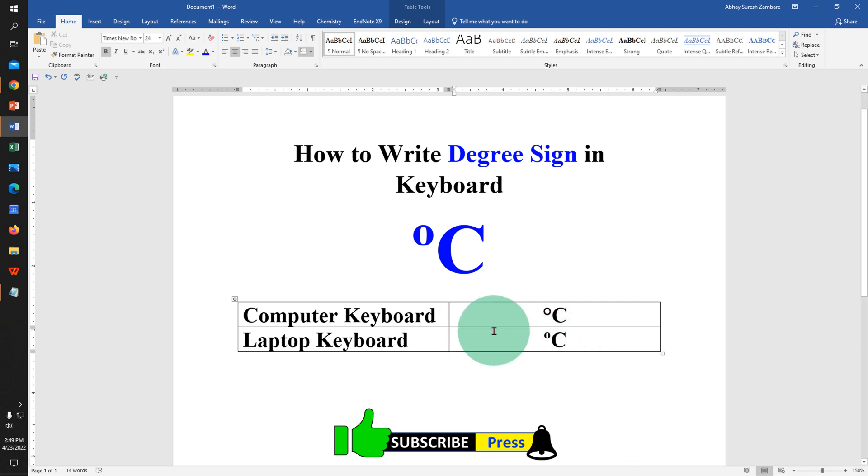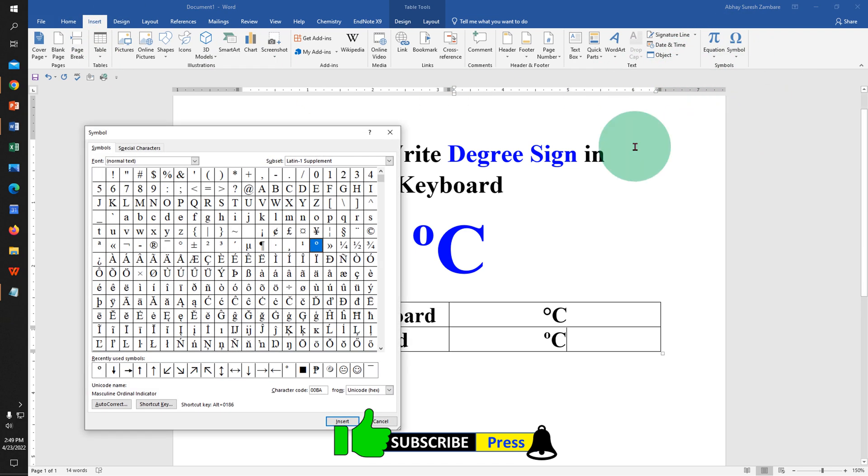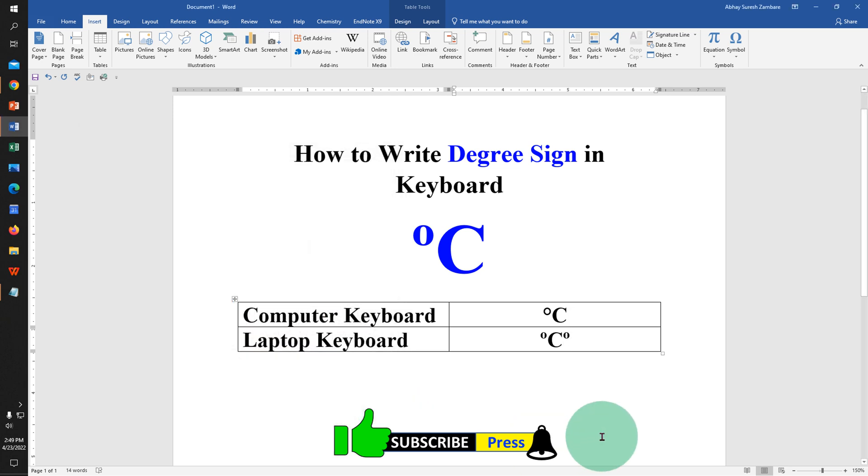You can also insert the degree symbol by going to the Insert tab. Click on the Symbols option, go to More Symbols, and under the font select Normal Text. Under the subset select Latin-1 Supplement and here is the degree symbol. Click on it and click Insert to insert the degree sign.